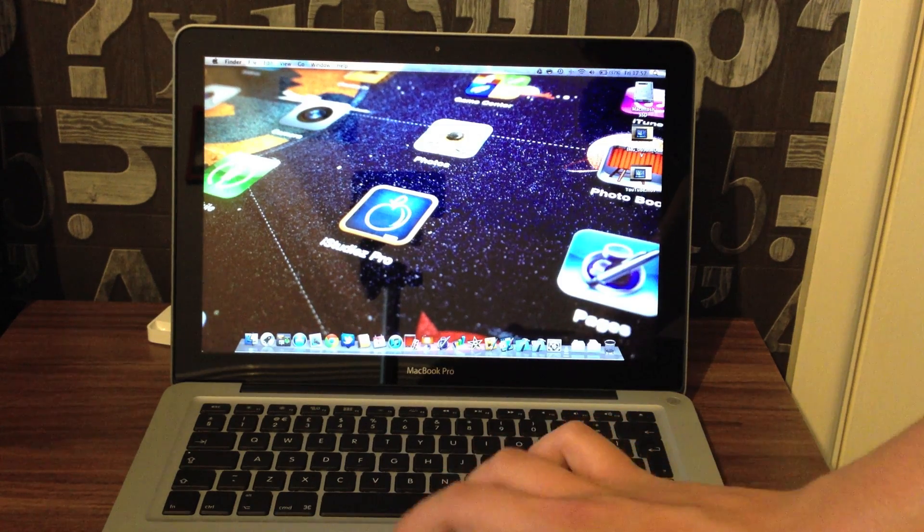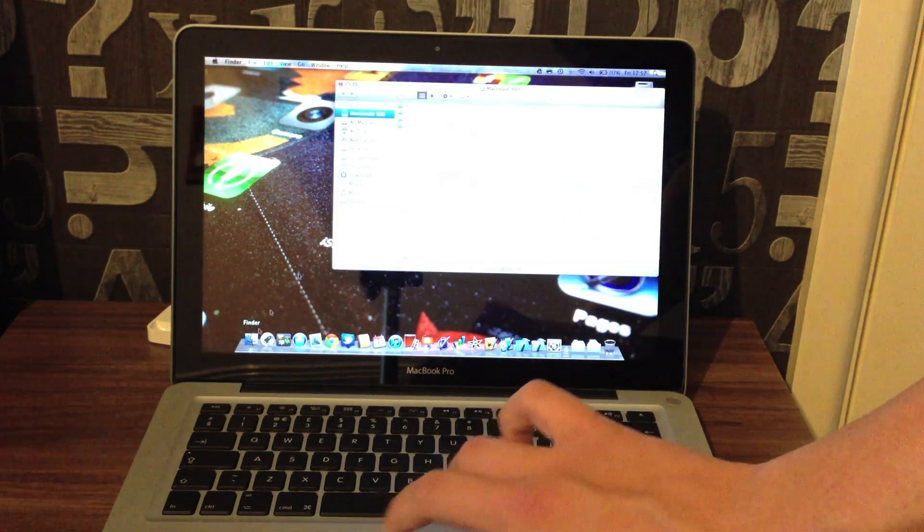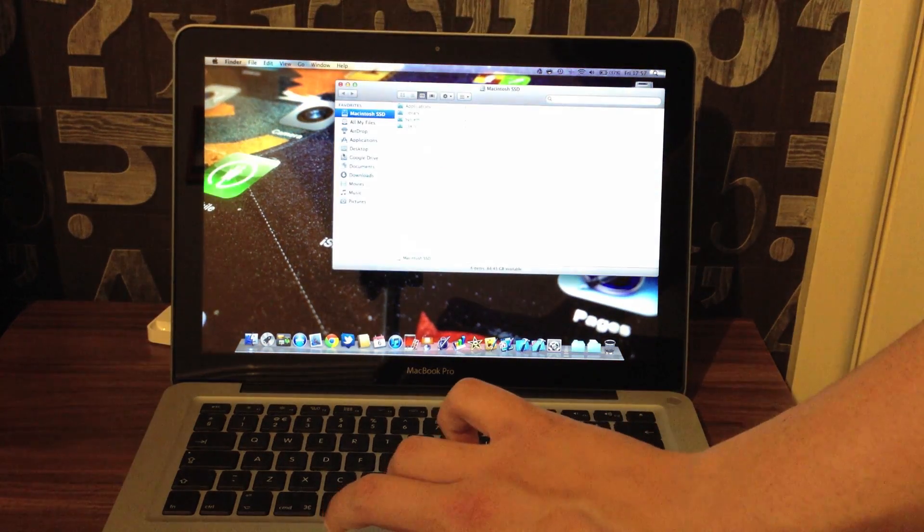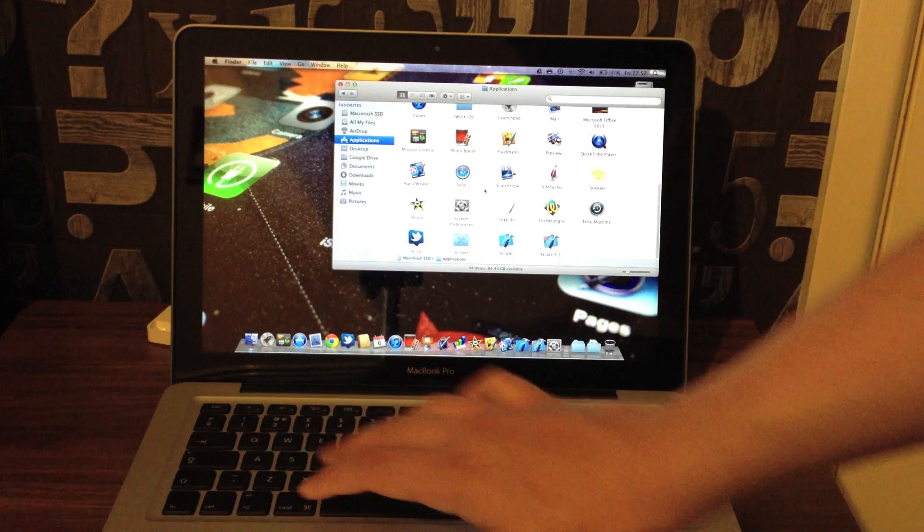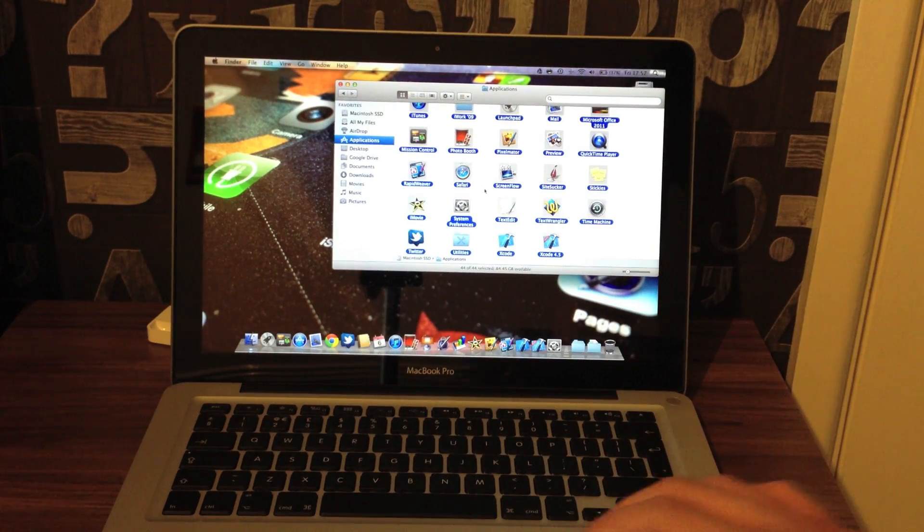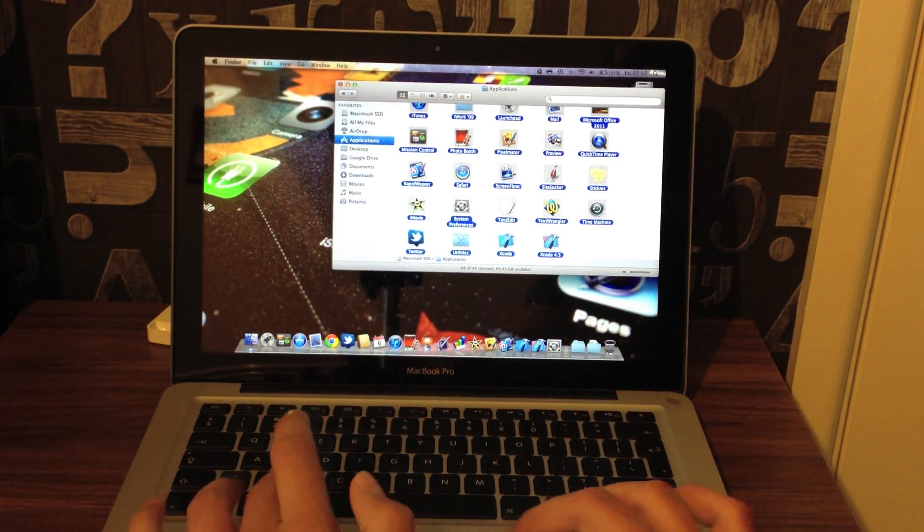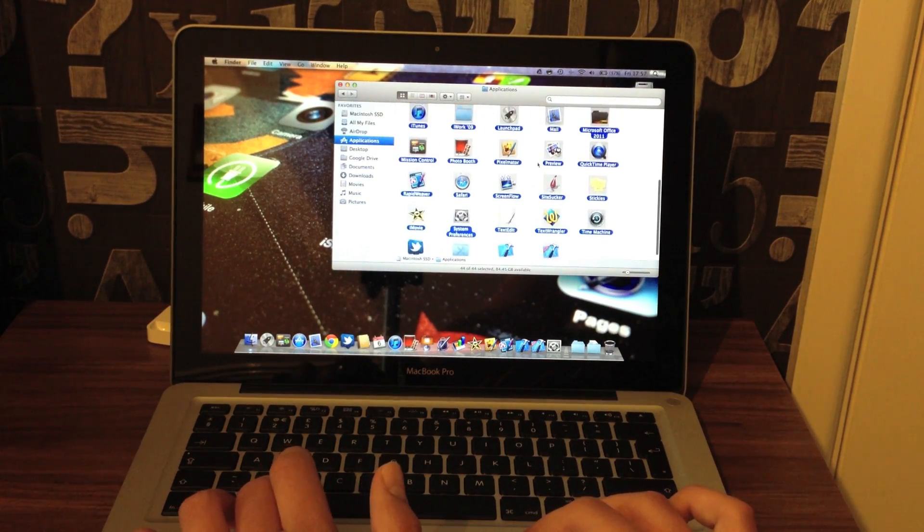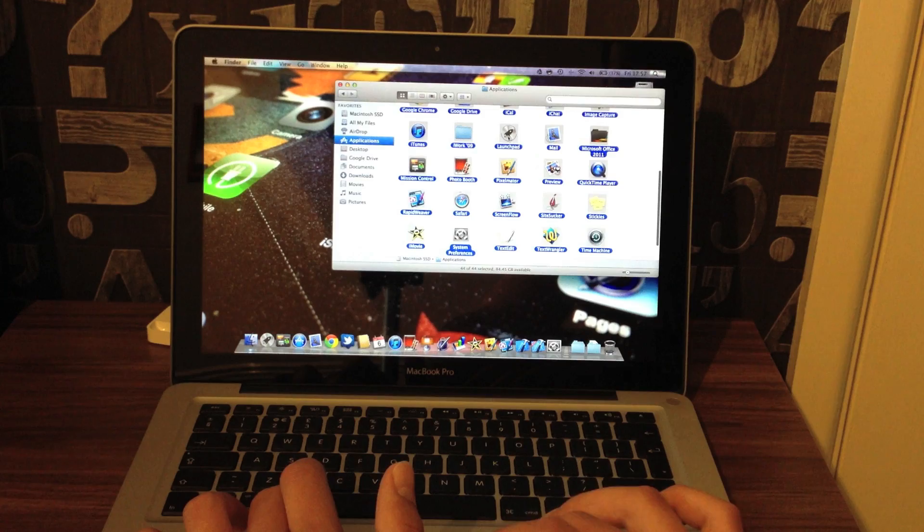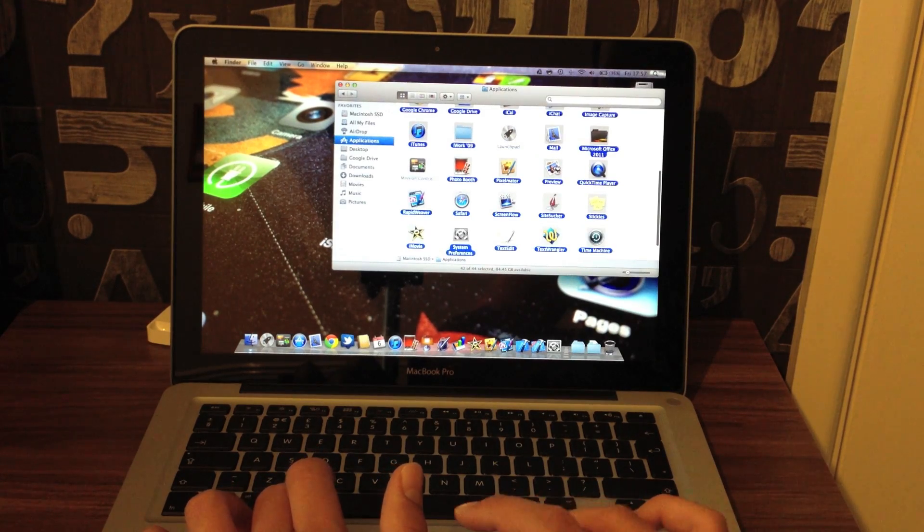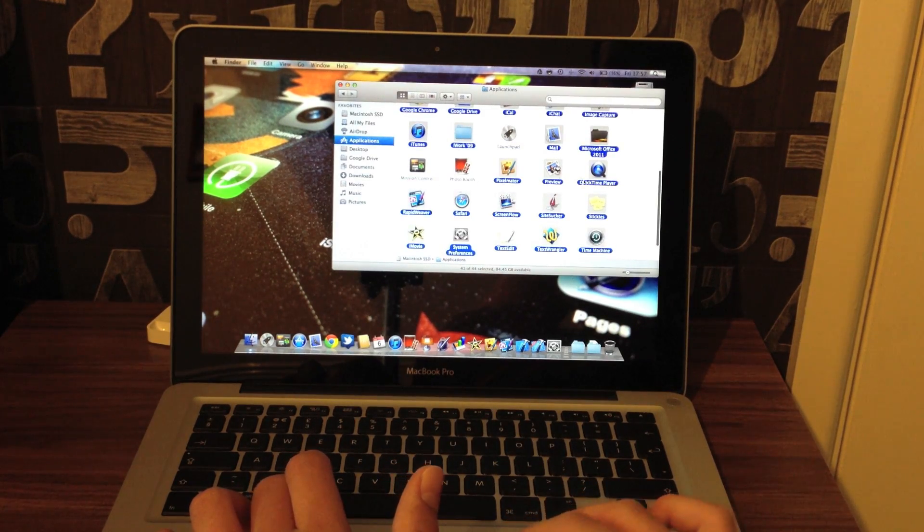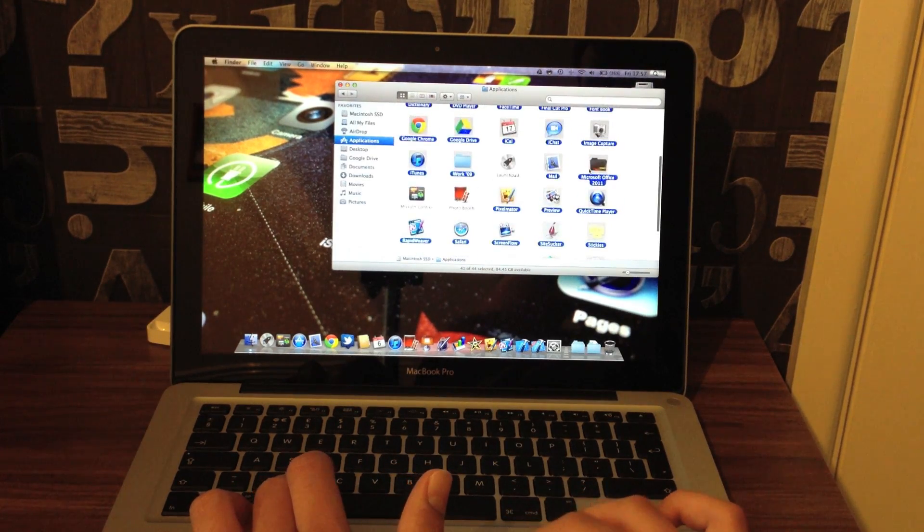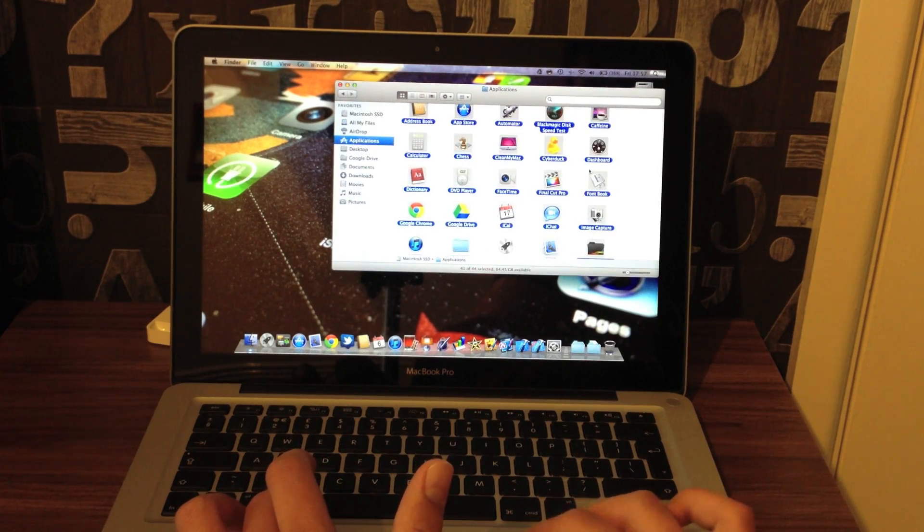So we're going to start by carrying out a stress test. What I'll do is open all my applications, except the ones that will cause the Mac to move scripts.